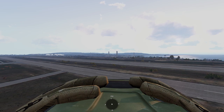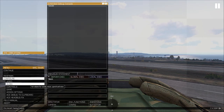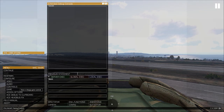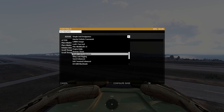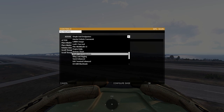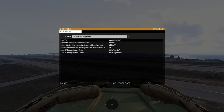First things first, let's dive into key binds to make sure we're all set up. Go to Escape, Configure Controls, Configure Add-ons, then click the dropdown and select Simple Grid Designators. A lot of stuff probably won't be bound by default - it's been a while and the default keys may vary, so these are the key binds that work through trial and error.